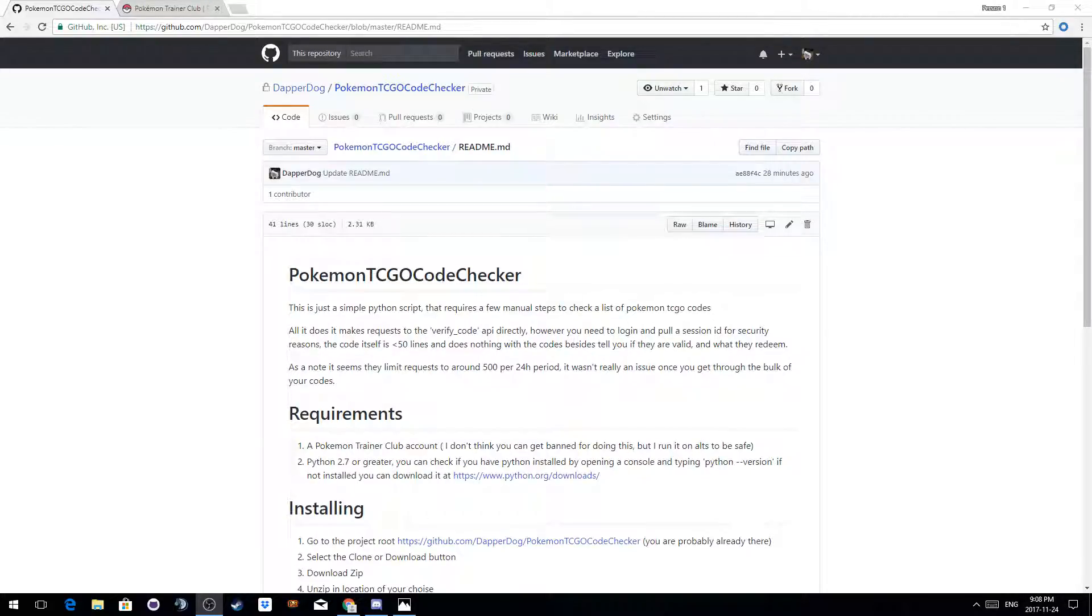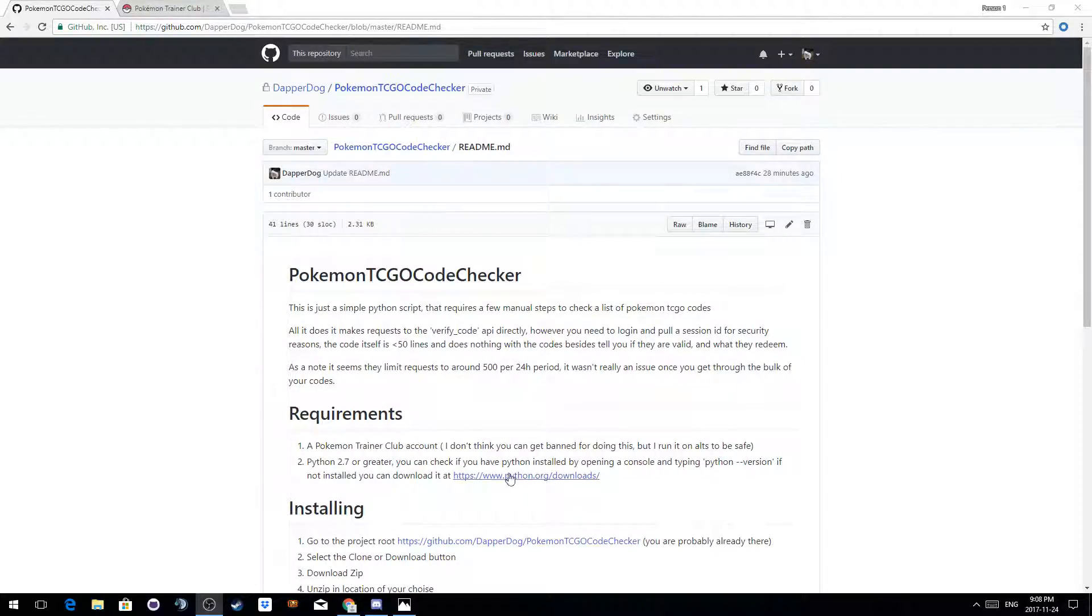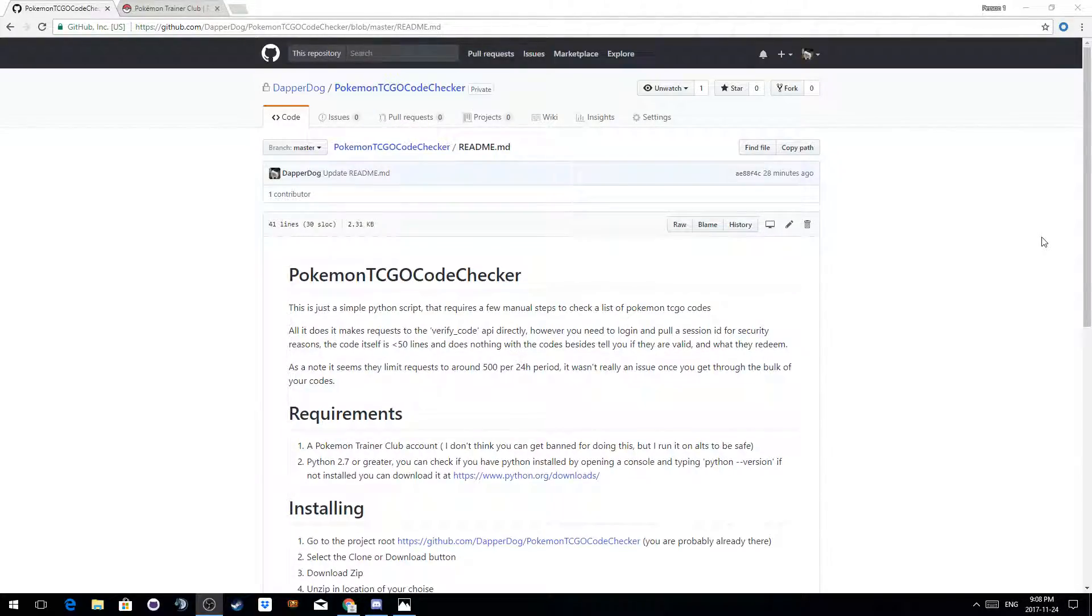If you already have Python installed, then great, you can run it immediately. Otherwise you'll want to visit the link in the instructions on how to download it. Typically it'll only be Windows users who need this.